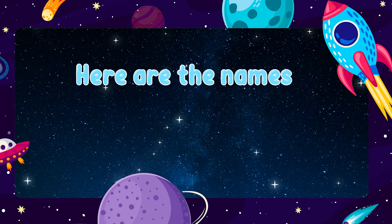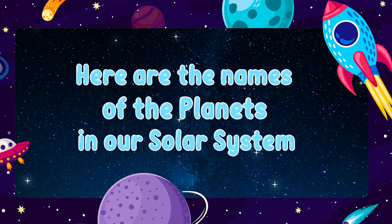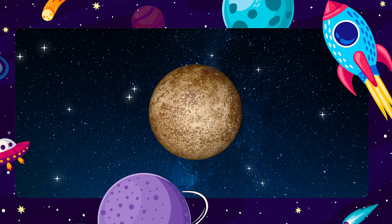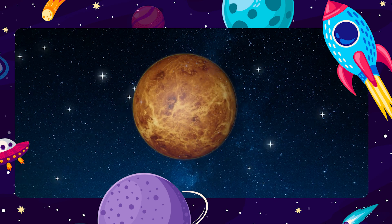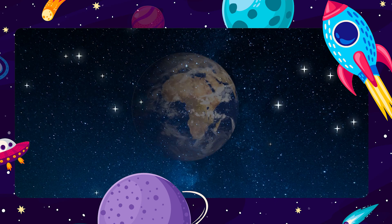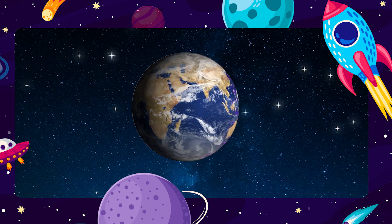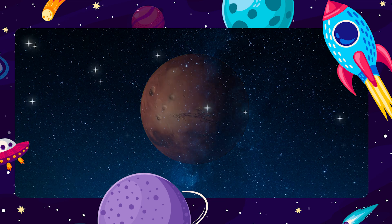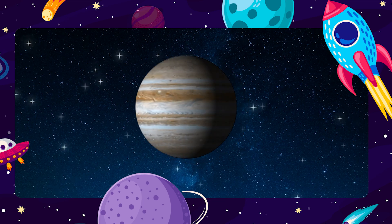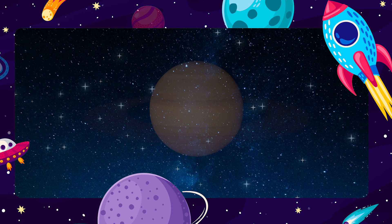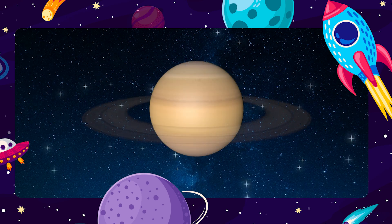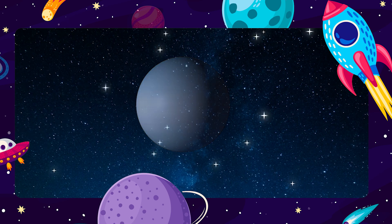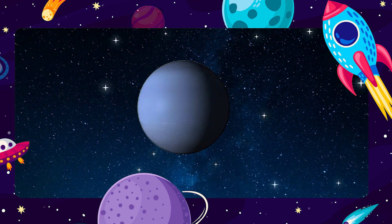Here are the names of the planets in our solar system. This is Mercury. This is Venus. This is Earth. This is Mars. This is Jupiter. This is Saturn. This is Uranus. This is Neptune.